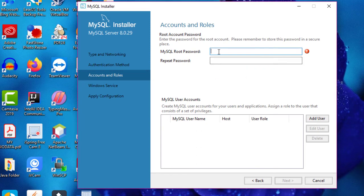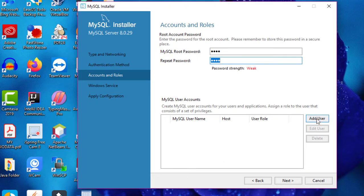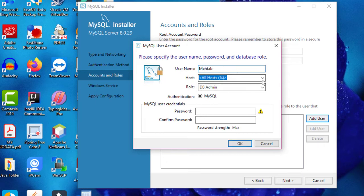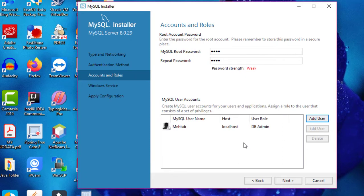This is the password for the root account, so remember this password. We can also add users to our MySQL application, and each user has a set of privileges. To add a user click the Add User button, give a username — let's say 'meta' — the host is localhost, the role is DB Admin, and then set the password. Click OK, then click the Next button.